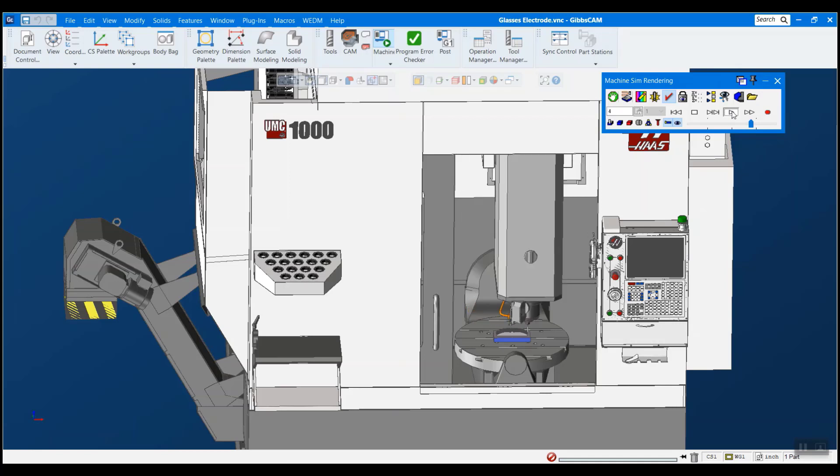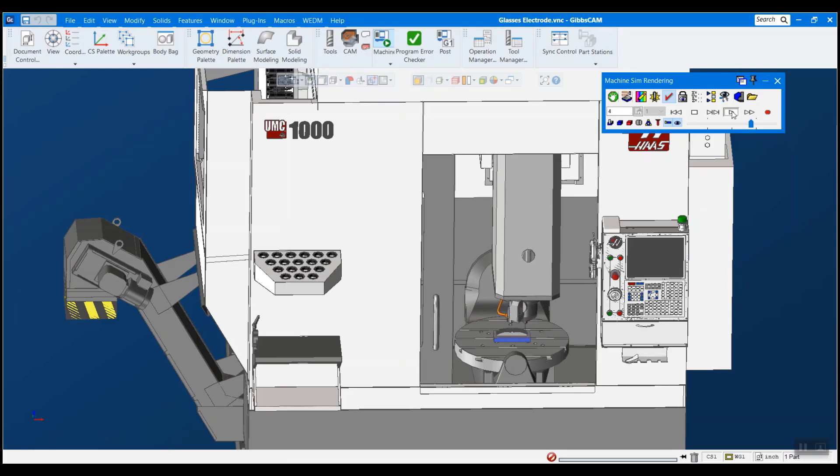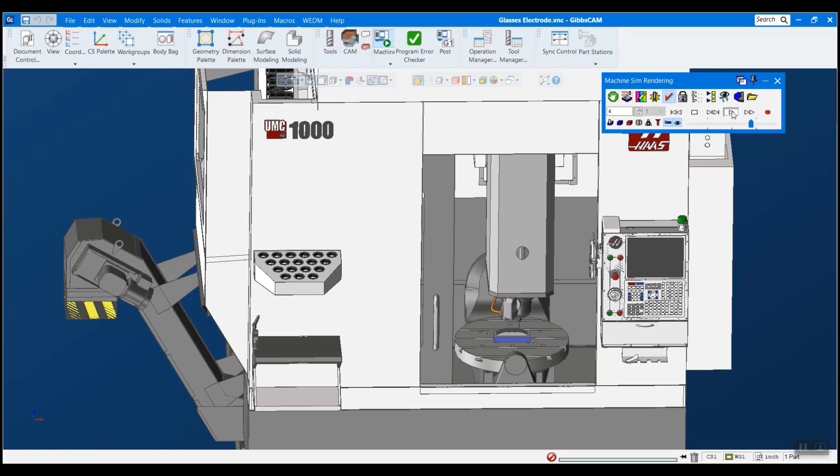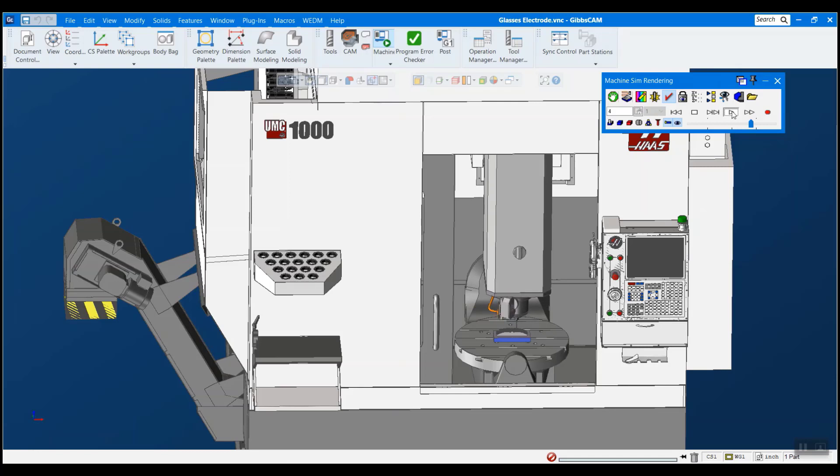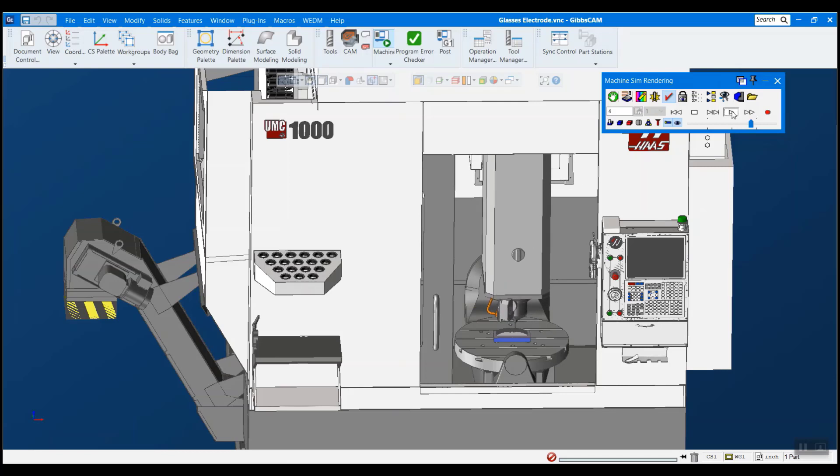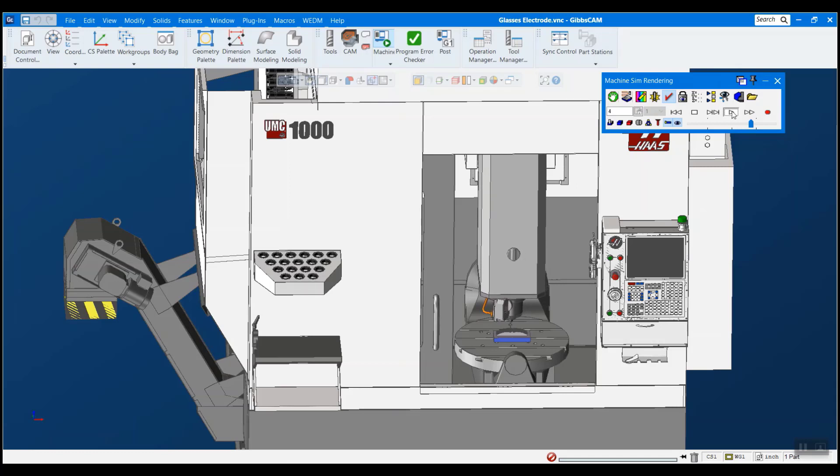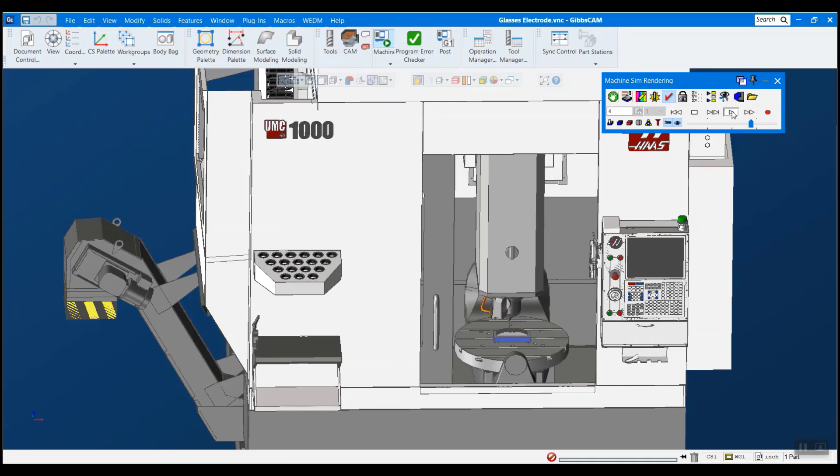So when you receive your machine simulation from either GibbsCAM or your reseller, it should come in a zip folder or some other kind of compressed package file. However, there are a couple easy steps you need to perform in order to get your machine simulation up and running in GibbsCAM, but it's actually very easy and I'll show you how in just a couple minutes here.